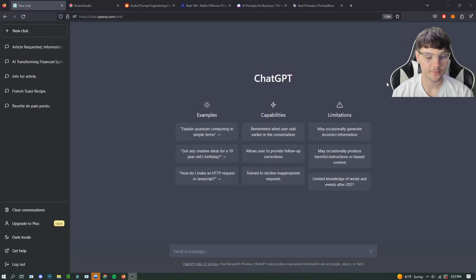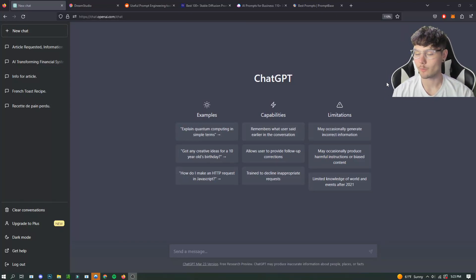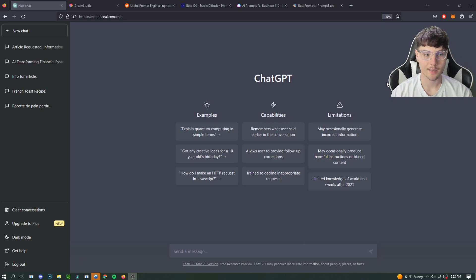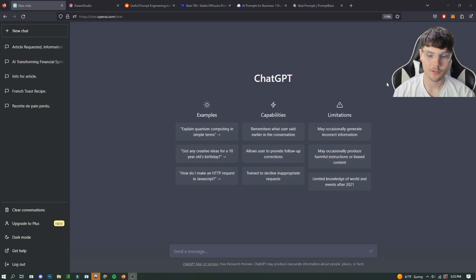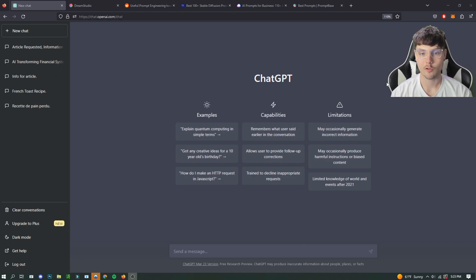Hello everyone, this is Sean from AI Strategies. I hope you guys are doing well today. Today I'm going to be going over how to find good prompts for your AI software.